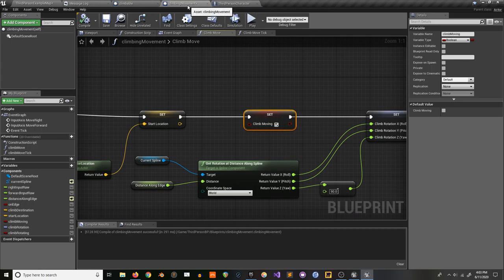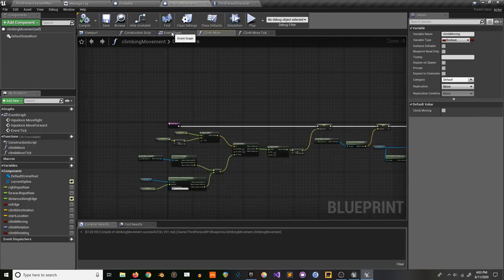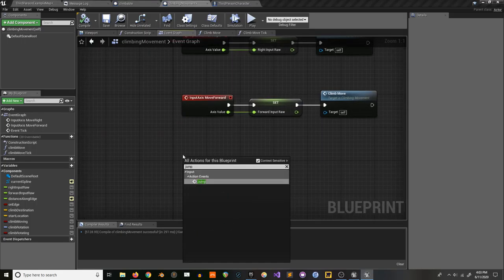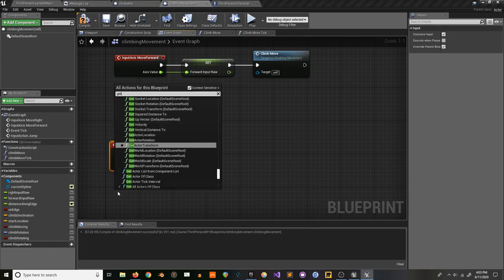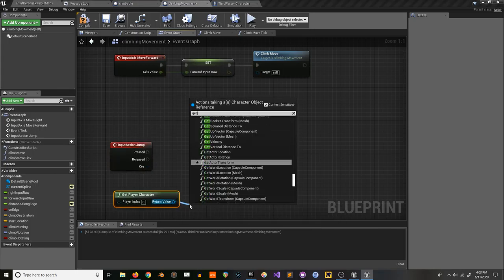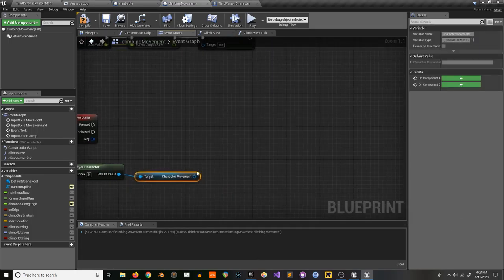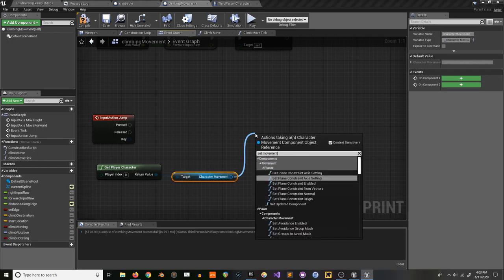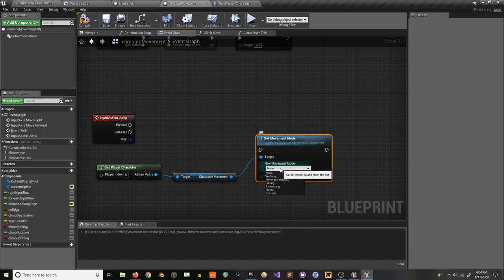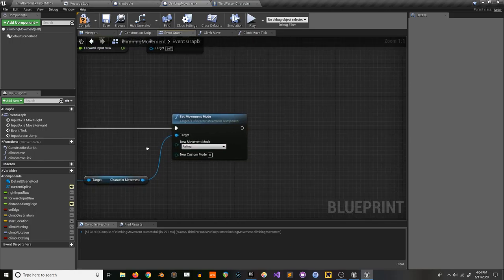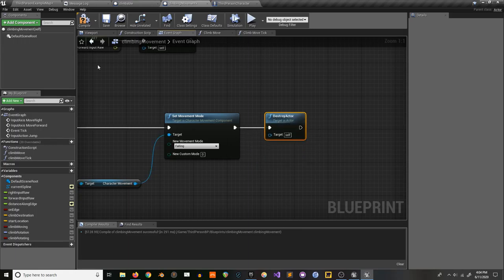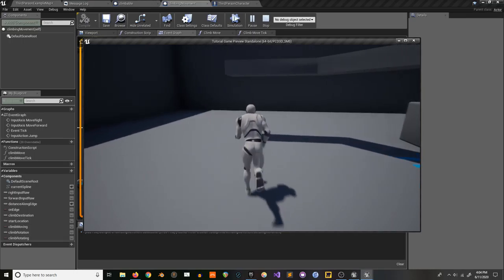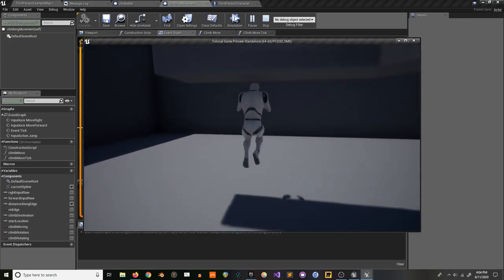Now we just need a way to exit. We receive a jump action — and consume that input — then get our player character, get our movement, and set movement mode to falling, then destroy ourselves (the climbing movement actor). That gives the player control again. Now we can jump and we're free from the ledge.